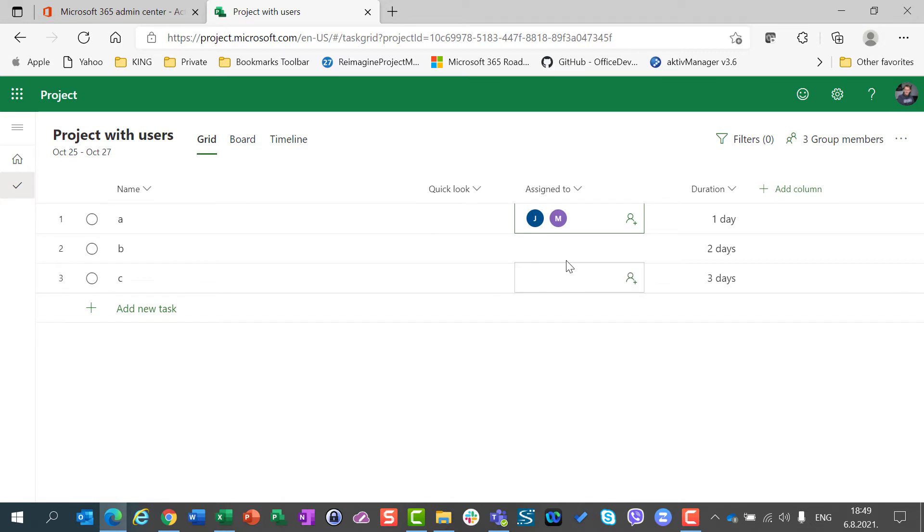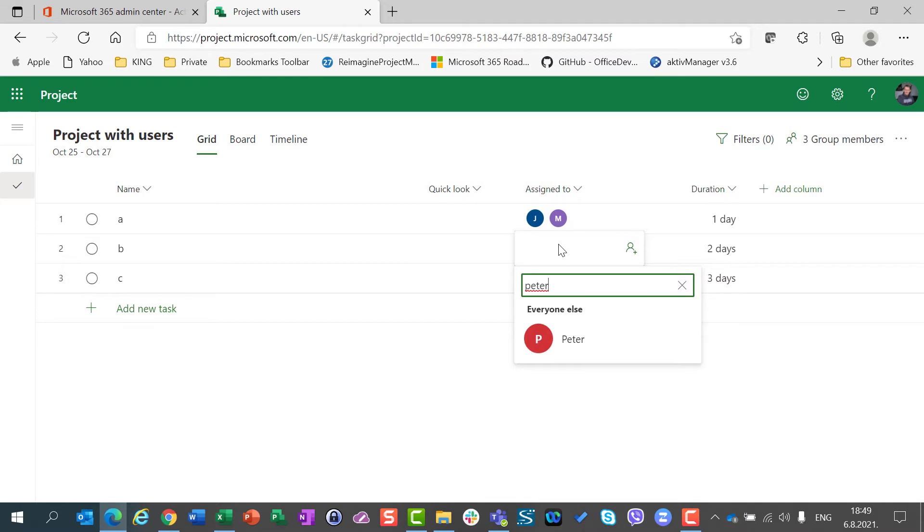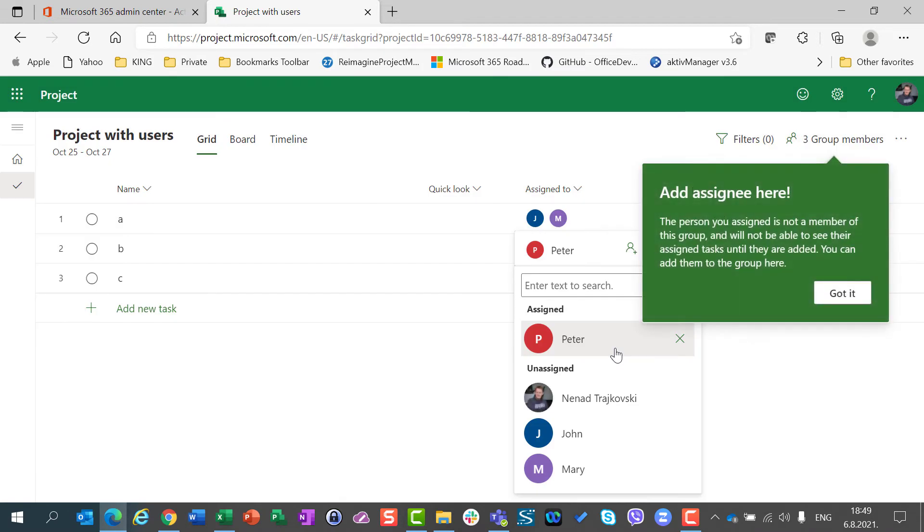But what if I want to assign Peter? I will say Peter here. I will find Peter in a moment. But I don't want to assign him as a part, as a member of my group. I just want to assign him as a guest.